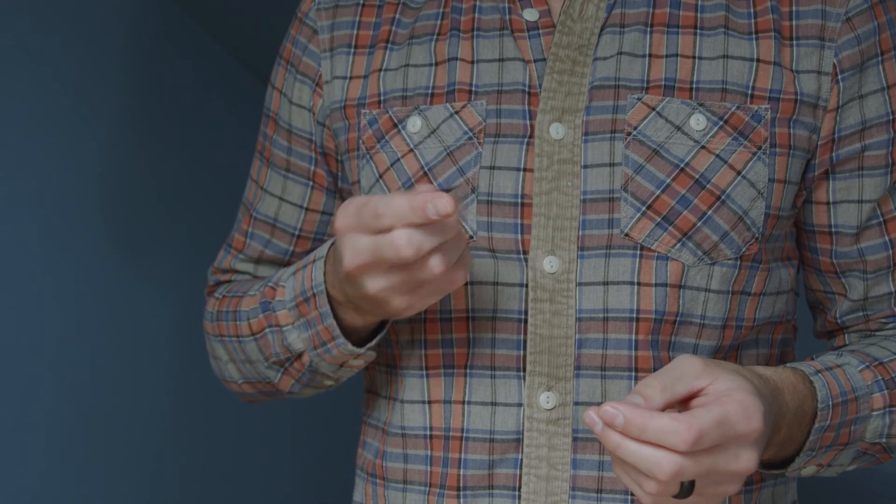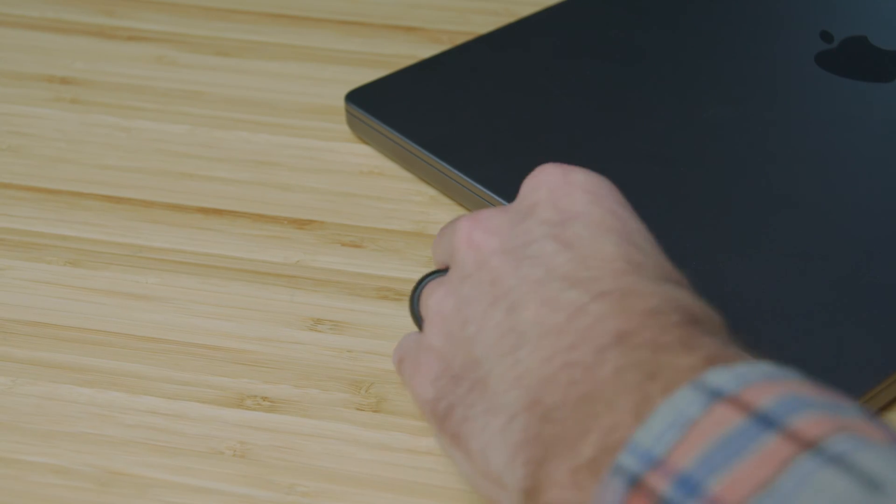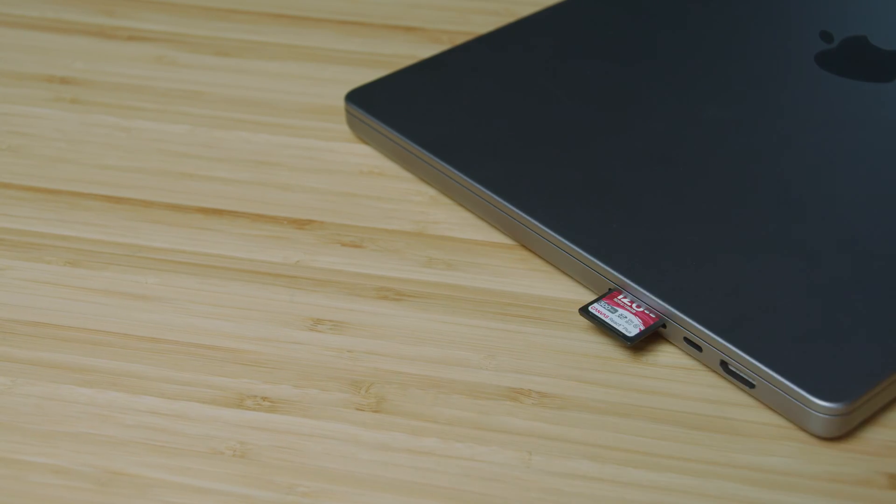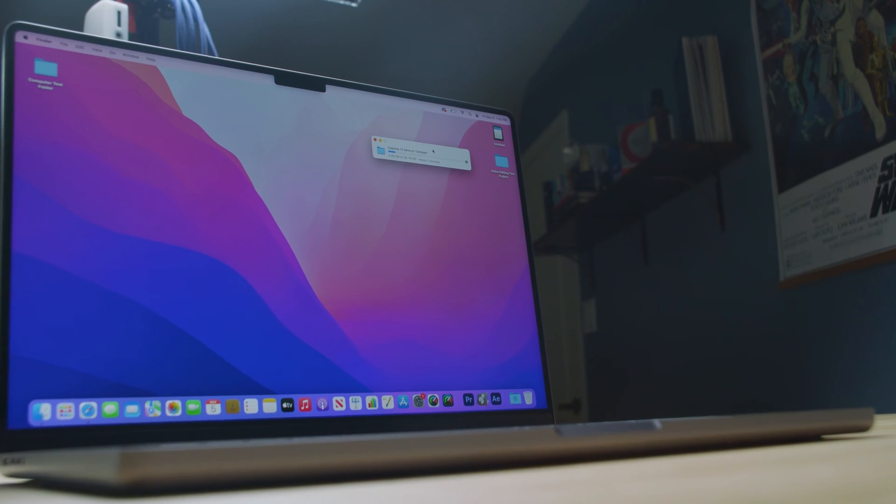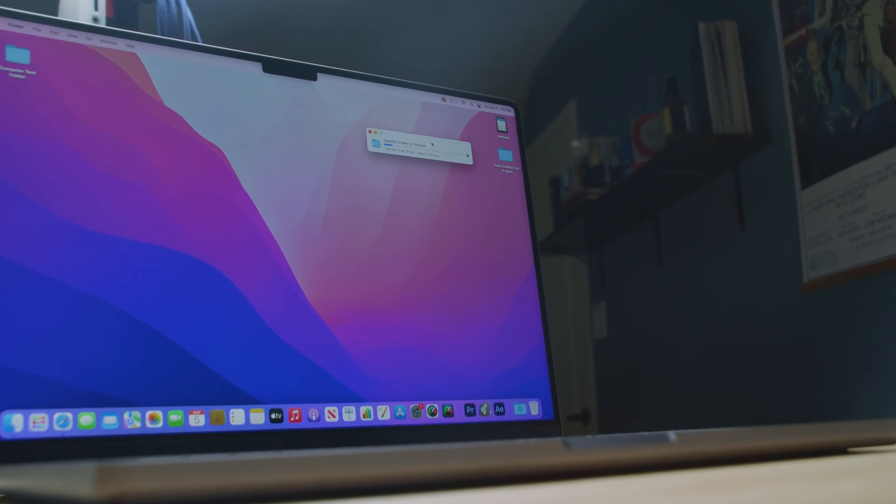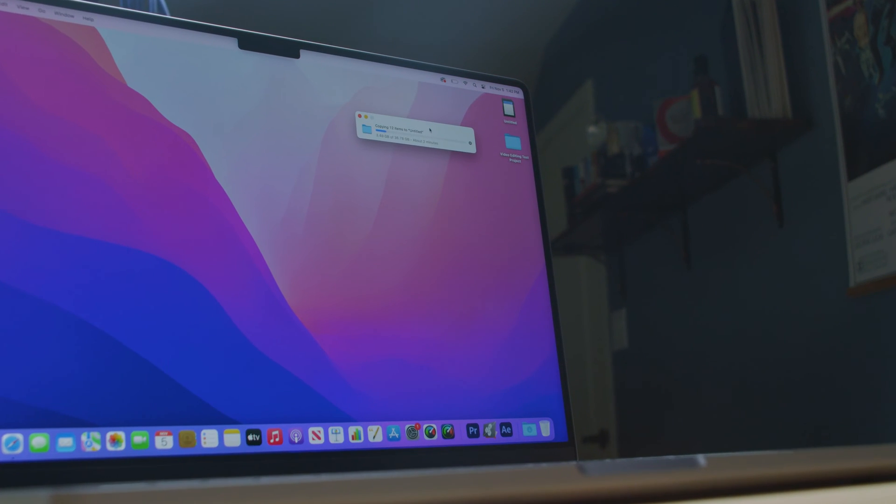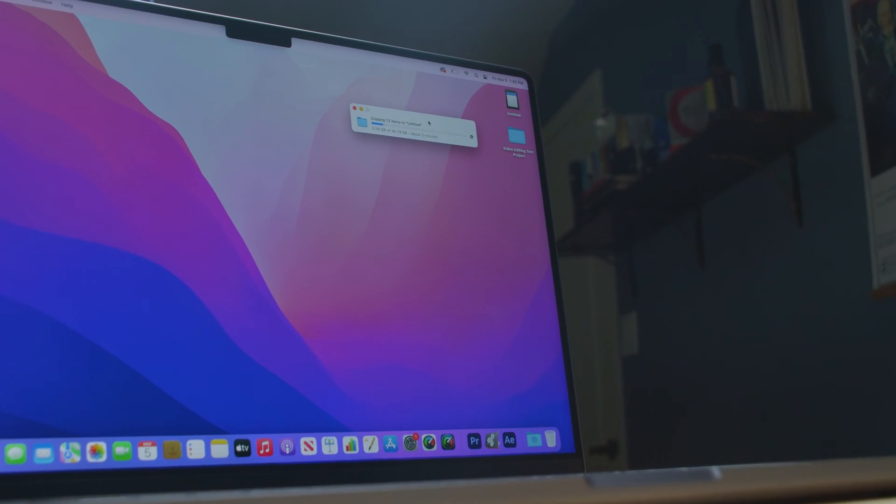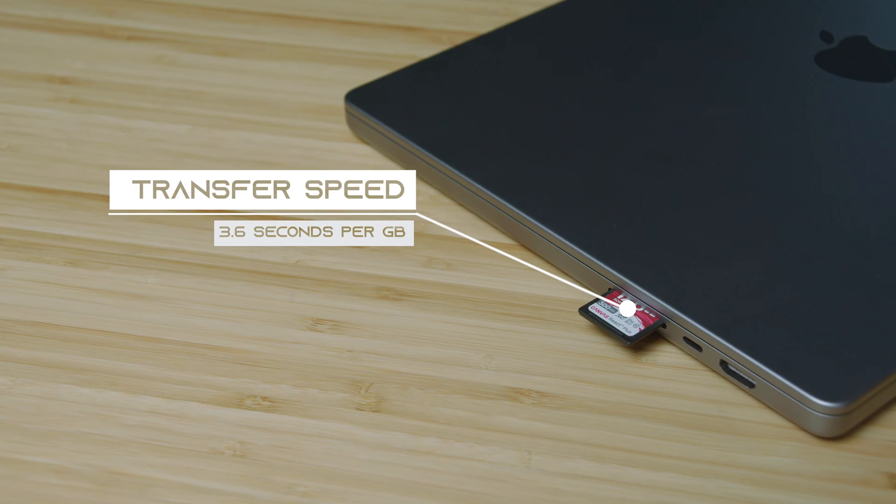All right so as that's rolling we're going to talk about the SD card slot transfer speeds. So to transfer 23 gigs worth of BRAW footage from an SD card onto the computer takes about 1 minute and 46 seconds. That means that you can transfer 1 gig per 3.6 seconds. So the transfer speeds are very fast.